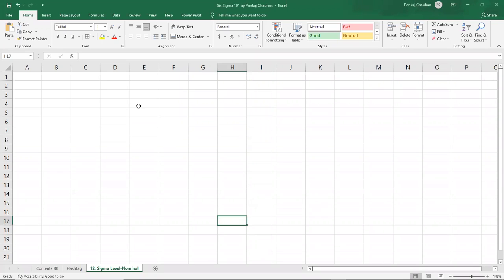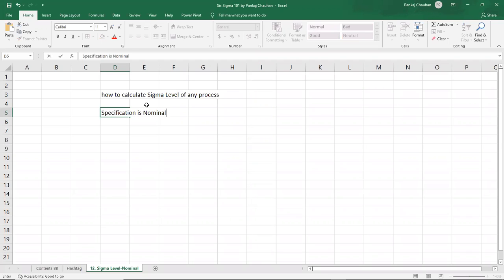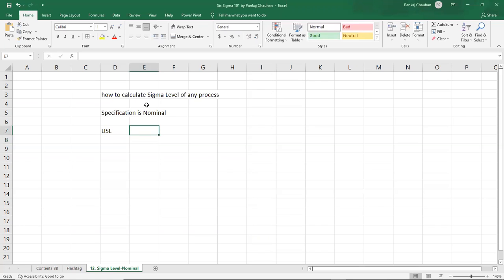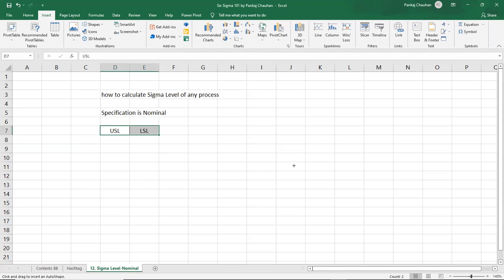Hello people, welcome back. In this session we are going to learn about how to calculate the sigma level of any process when your specification value is nominal, which means you have an upper specification limit as well as a lower specification limit. In my previous two sessions you learned how to calculate for the one-sided case when higher is better and when lower is better. Today we'll be learning about how to calculate the sigma level when you have both specification limits.